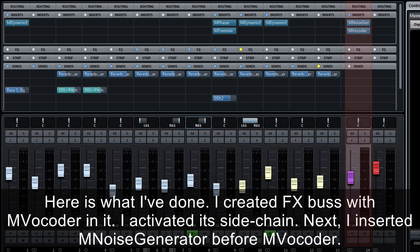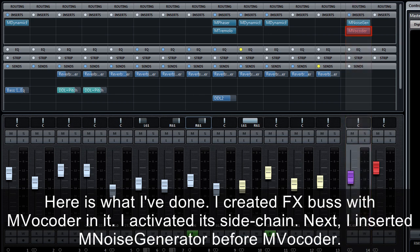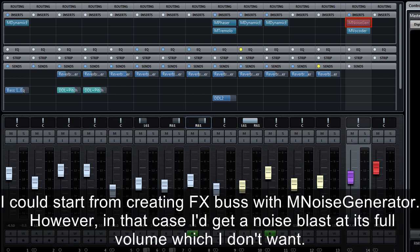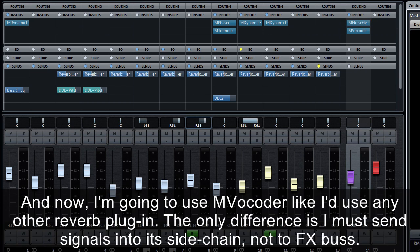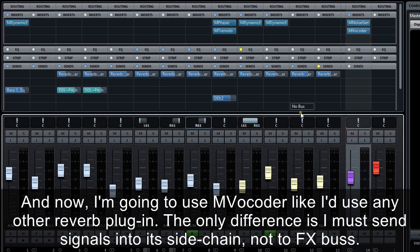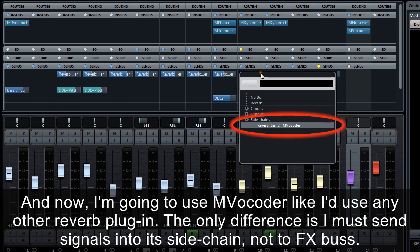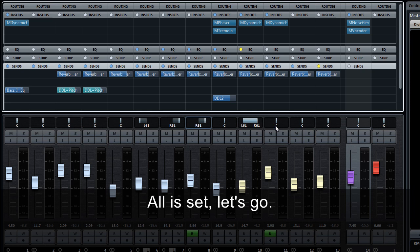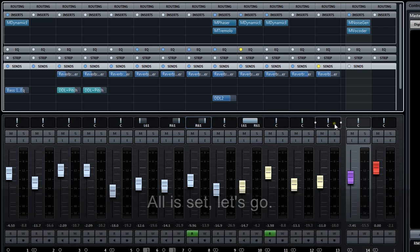I created FX buss with MVocoder in it. I activated its sidechain. Next, I inserted M Noise Generator before MVocoder. I could start from creating FX buss with M Noise Generator. However, in that case, I'd get a noise blast at its full volume, which I don't want. I'm going to use MVocoder like I'd use any other reverb plugin. The only difference is, I must send signals into its sidechain, not to FX buss.